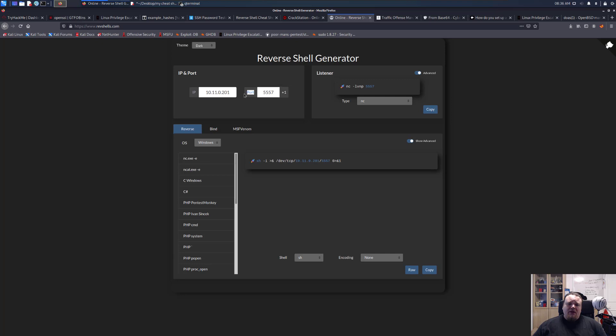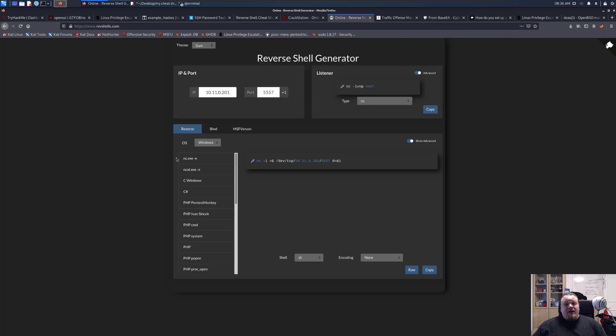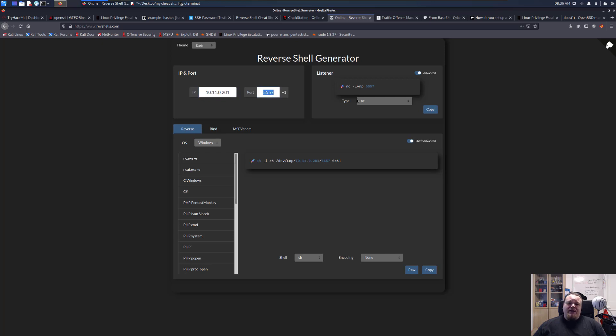It's a web page where you can create a reverse shell. That's basically it. The name is revshells.com and what you really do is you put in your own IP address and the port you want to listen to and then you get a listener here.